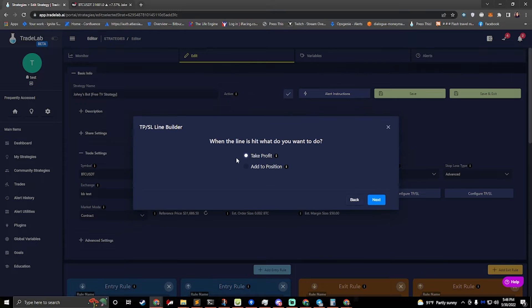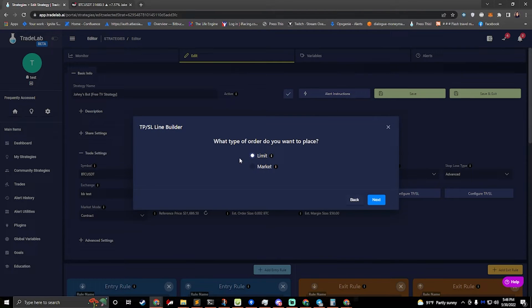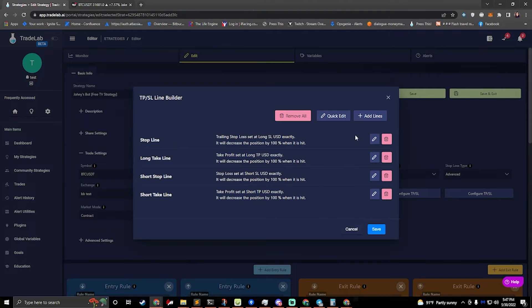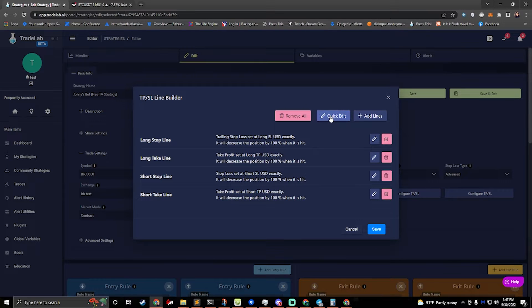So check trailing and we should be good to go. Hit next. We want this to take out of our position 100%, so we'll close that on our stop loss. We want to do a limit and a stop line. So now we have our stop line there and I'll rename it long stop line. You'll notice I also clicked the quick edit button — this is the other way that we can edit.